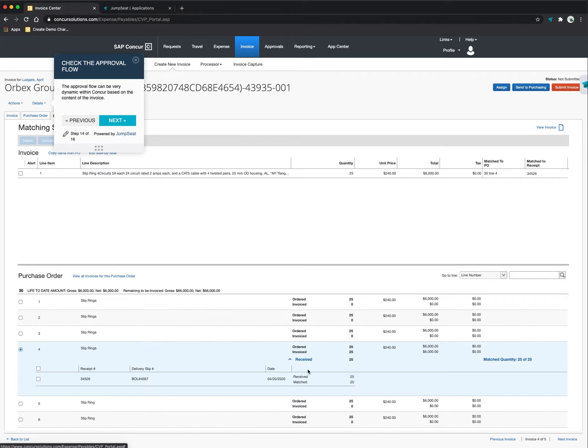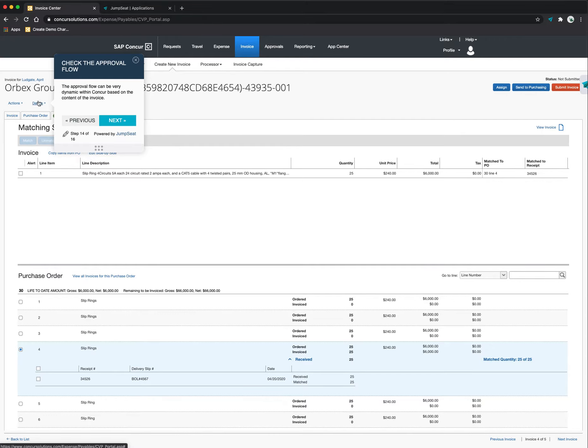We can show you what was ordered versus invoiced versus received. So if anything doesn't match, the system will automatically take you through that information. I can even check the approval flow here. I can look at the approval.